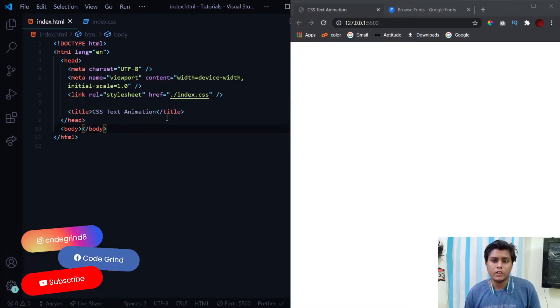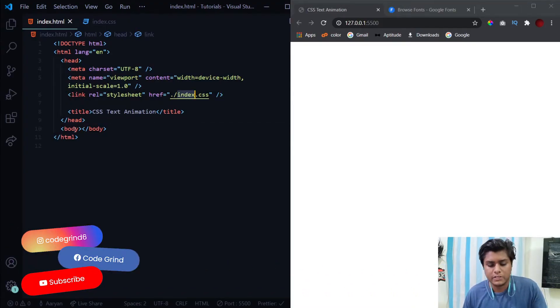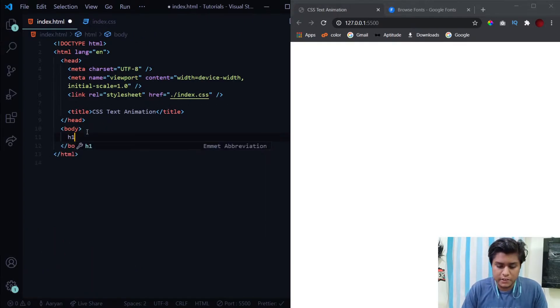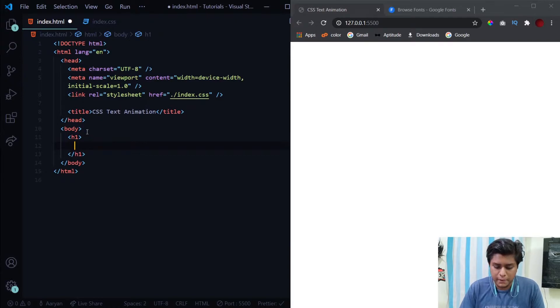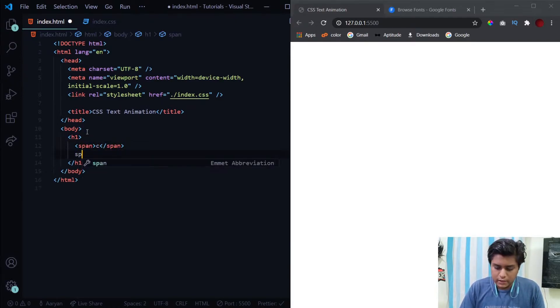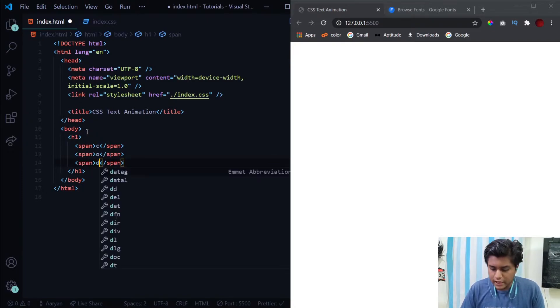Here I've got this basic layout ready. I have linked an external CSS file in which we'll be doing the styling part. Now let's get started with our HTML. We just need an h1 tag and for every letter we'll be using the span tag. So for C, then for O, same for D and E.